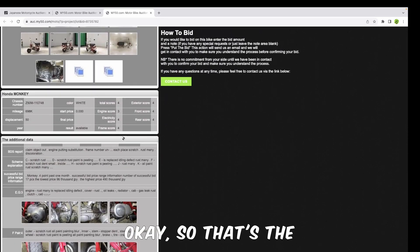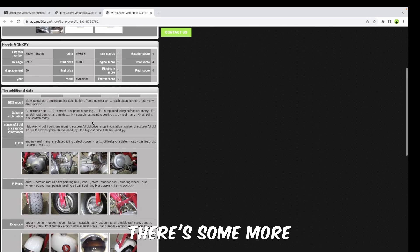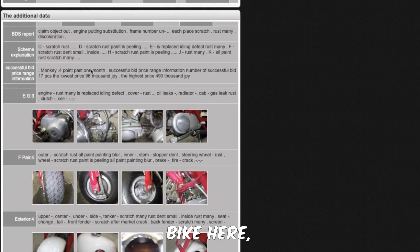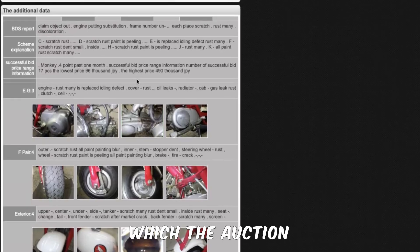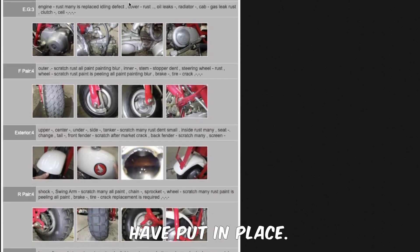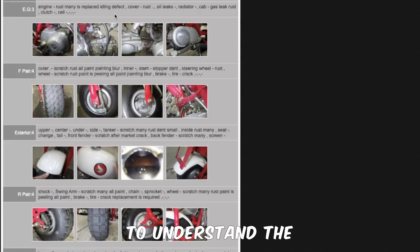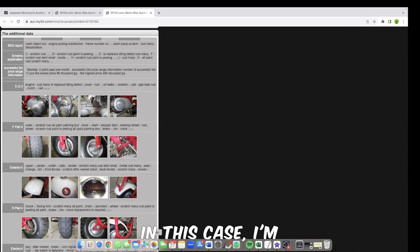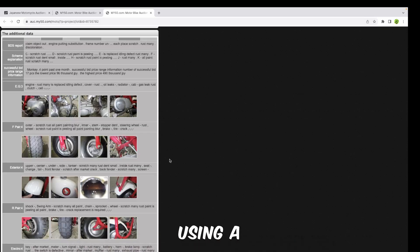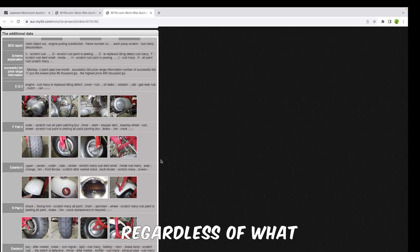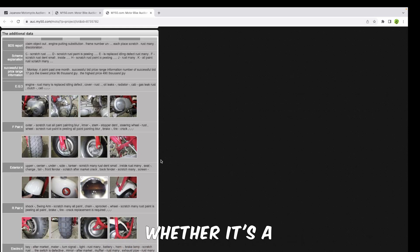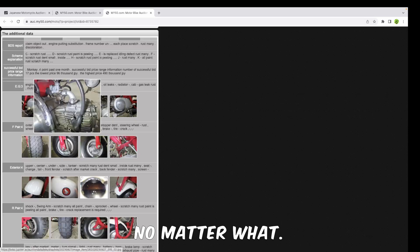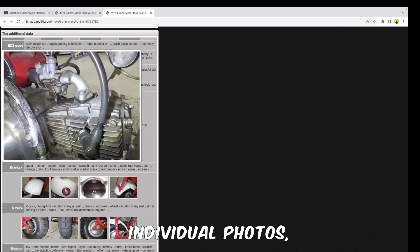That's the ranking of the bike. There's some more detail about the bike here which the auction house themselves have put in place, so make sure you read through all of that to understand the condition of the bike that you're buying. In this case I'm using a Honda monkey, but the same thing will apply regardless of what bike you're buying, whether it's a scooter, a tourer, a sports bike, no matter what.